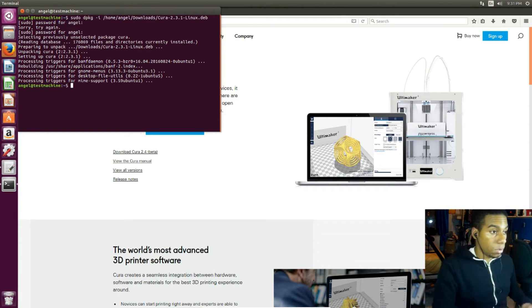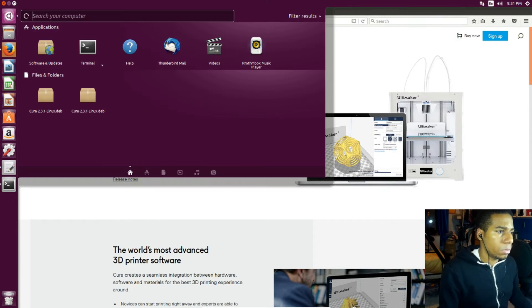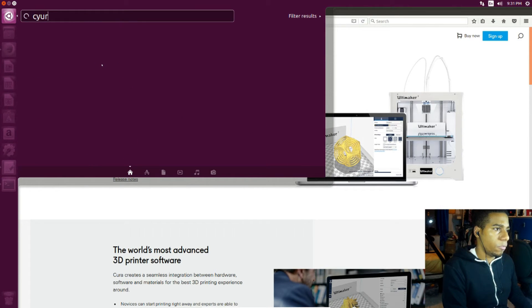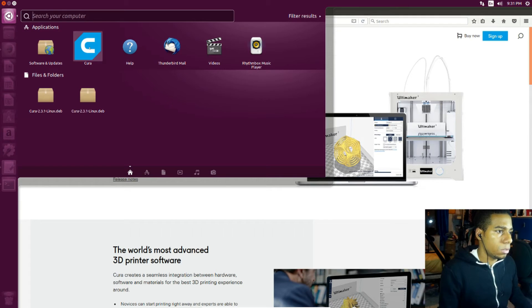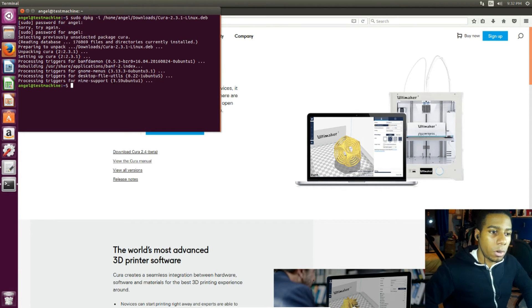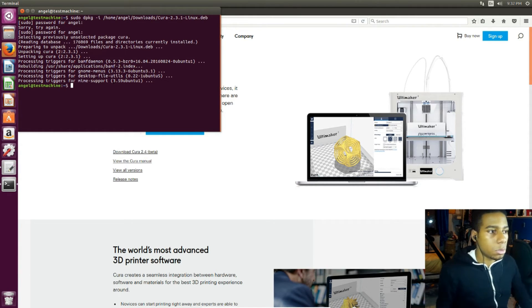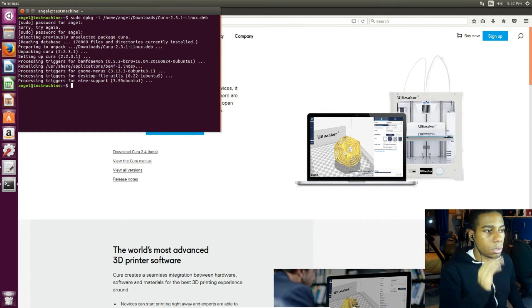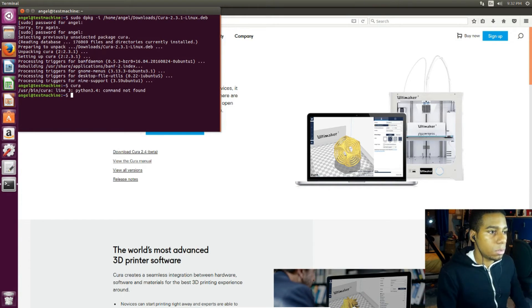After this we're gonna see if we can run it. So we're just gonna wait and see if it installs. That is what happens when you install directly from the Cura site — you install it, run it, and it just closes. If you run it from the terminal it says Python 3.4 command not found.